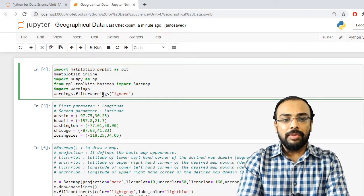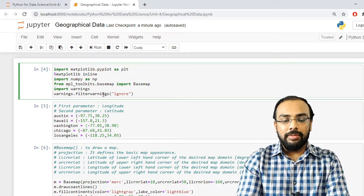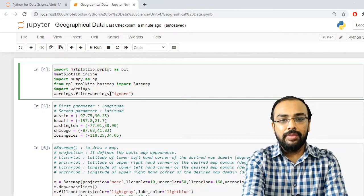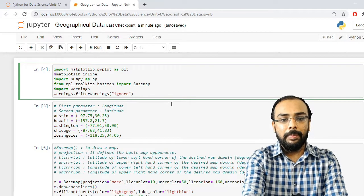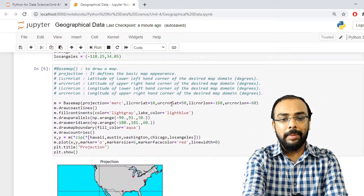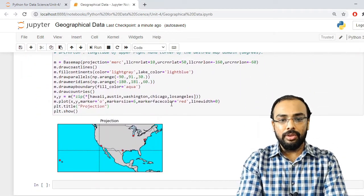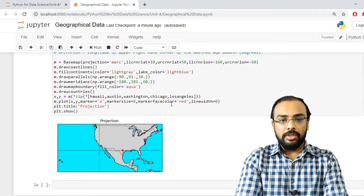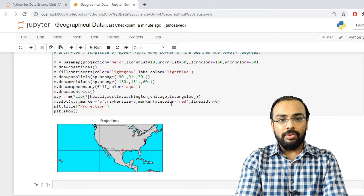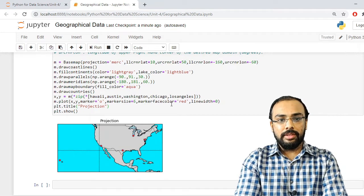So what we have seen today: how to plot a geographical map inside Jupyter Notebook using the basemap library. This is all for today's session. Thank you.